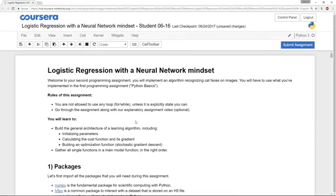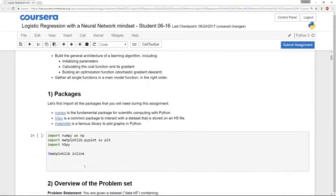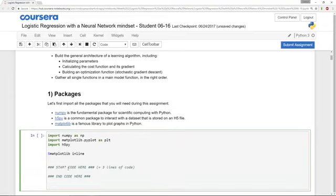The instructions are written right here in the text in the IPython notebook, and these little light gray blocks are blocks of code. So occasionally you see in these blocks something that looks like start code here and end code here.